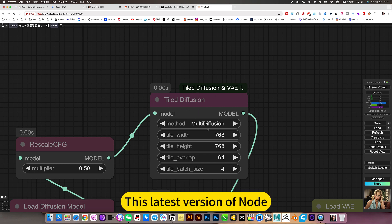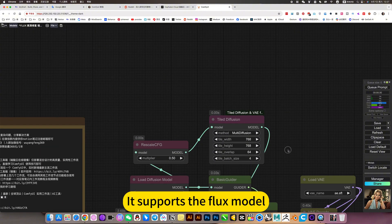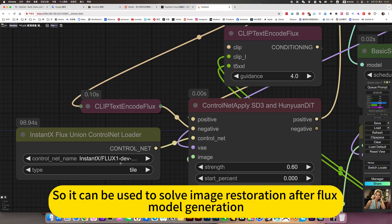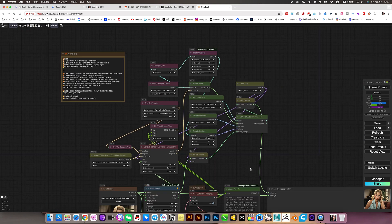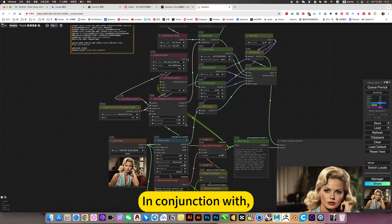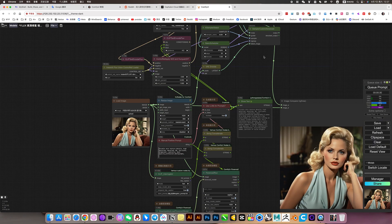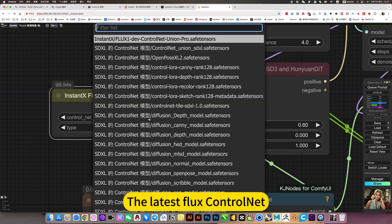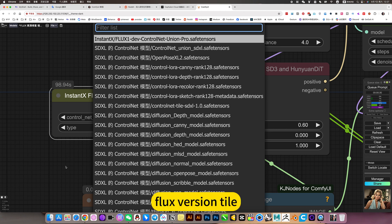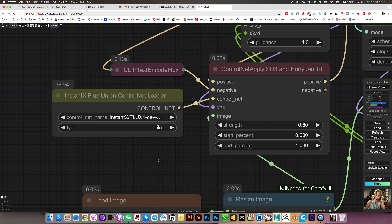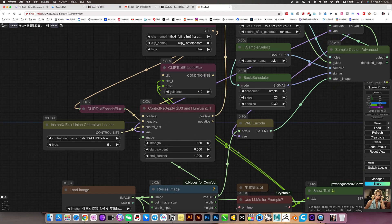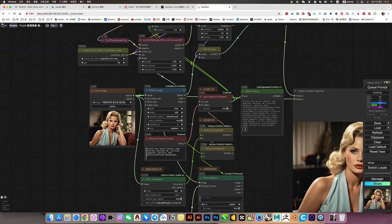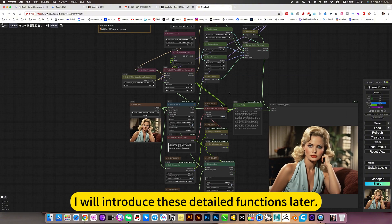This latest version of NARD supports the Flux model, so it can be used to solve image restoration after Flux model generation, in conjunction with the latest Flux control map, Flux version tile, then append and repair. I will introduce these detail functions later.